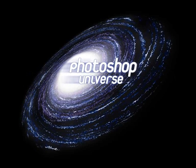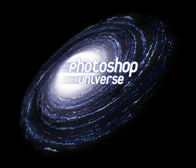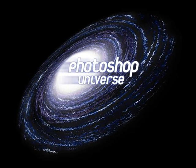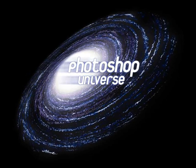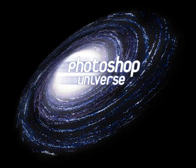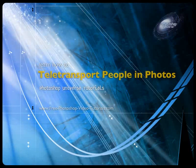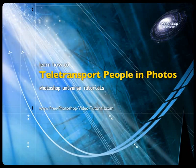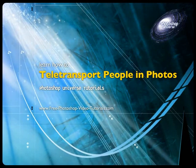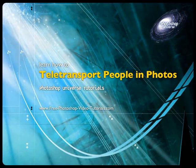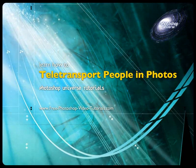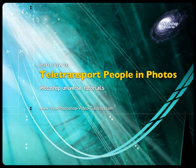This video and hundreds more like it, available on free photoshopvideotutorials.com. Alright, now we're going to talk about the fun topic of teletransporting anyone inside of Photoshop.